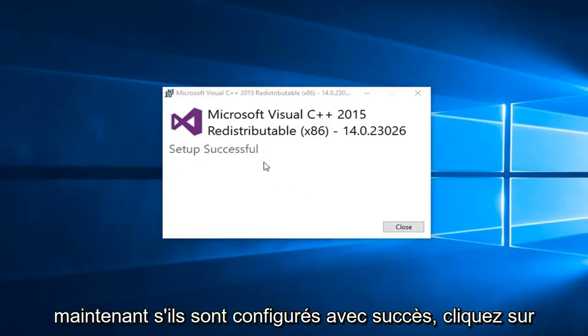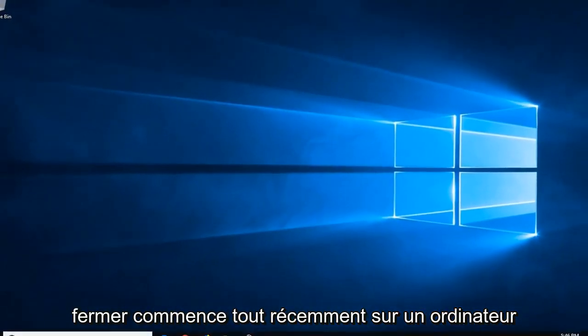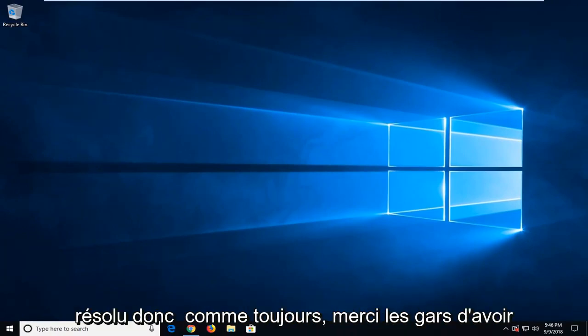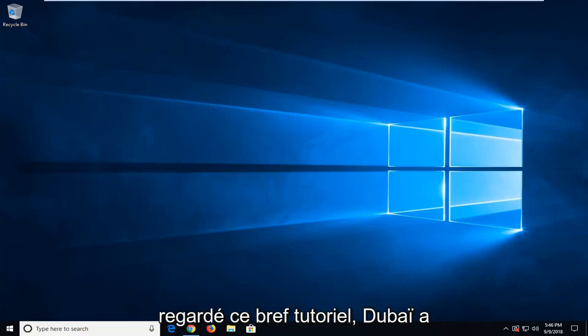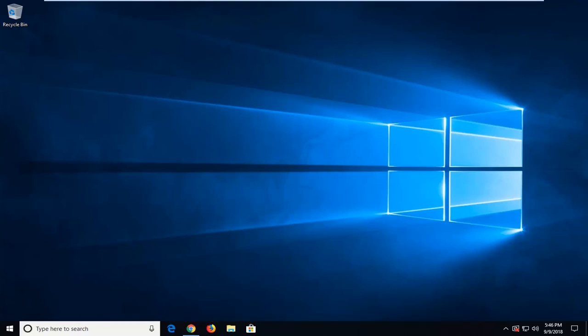Should say setup successful, click on close. Again, suggest restart your computer and hopefully your issue has been resolved. So as always, thank you guys for watching this brief tutorial. I hope it was able to help you out and I do look forward to catching you all in the next tutorial. Goodbye.